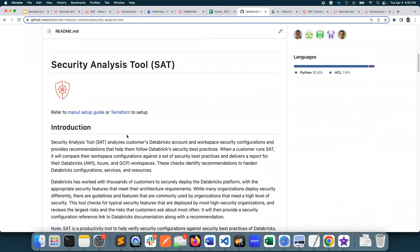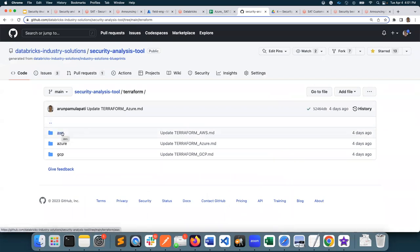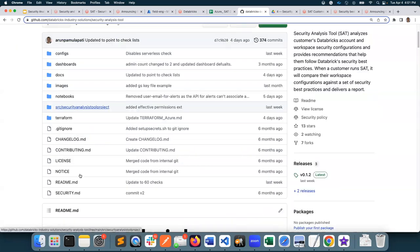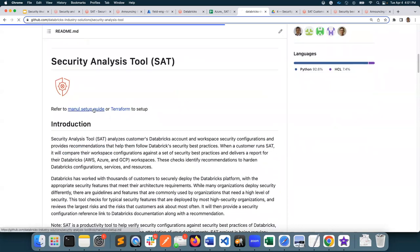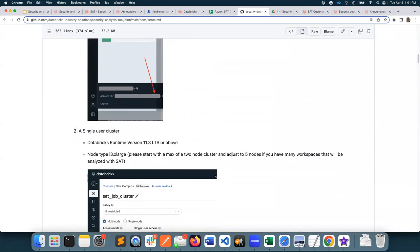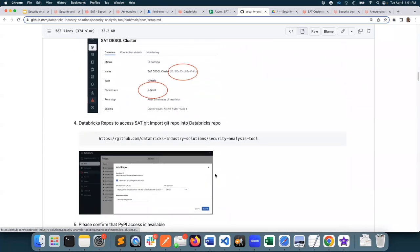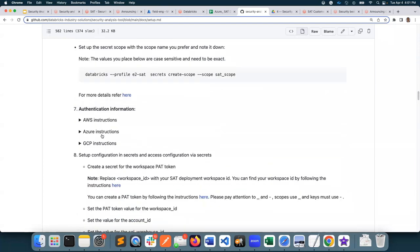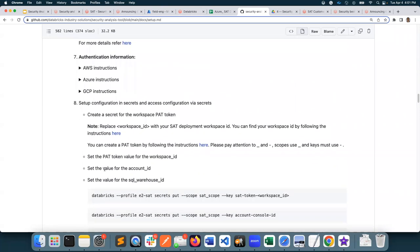You can set up SAT by using this manual step-by-step guide, or you can use Terraform. With Terraform, based on the cloud that you deploy Databricks on, those respective Terraform scripts are provided and they're all self-explanatory and easy to use. To set up SAT manually, we provided clear steps with screenshots and where necessary, the steps for respective clouds are called out. If you are setting up SAT in Azure, you will be using those cloud-specific instructions, and other times you will be following the general instructions.